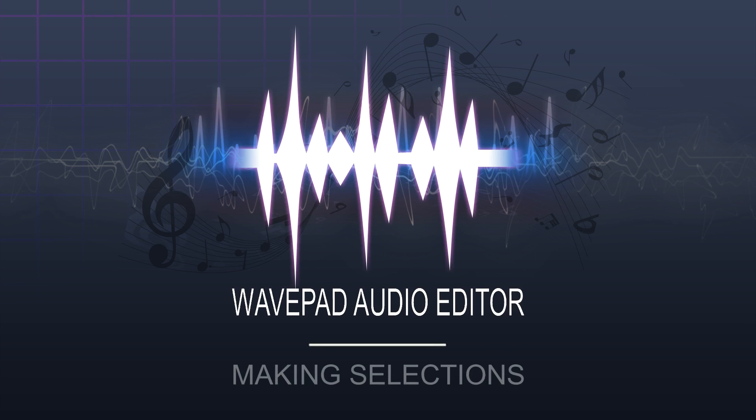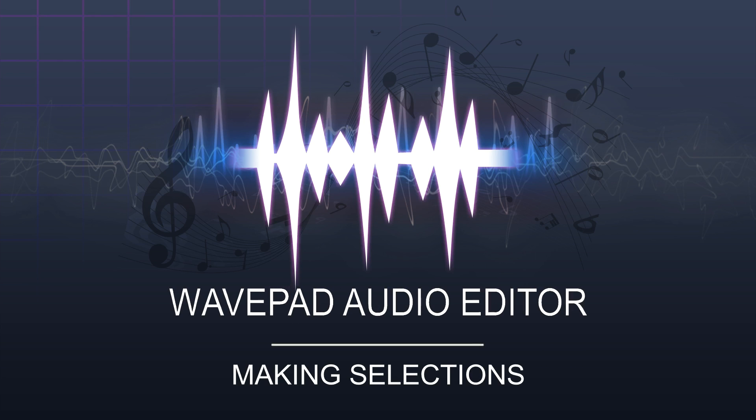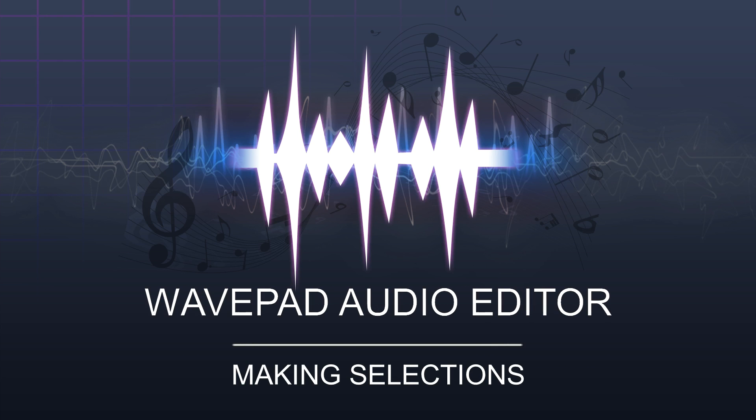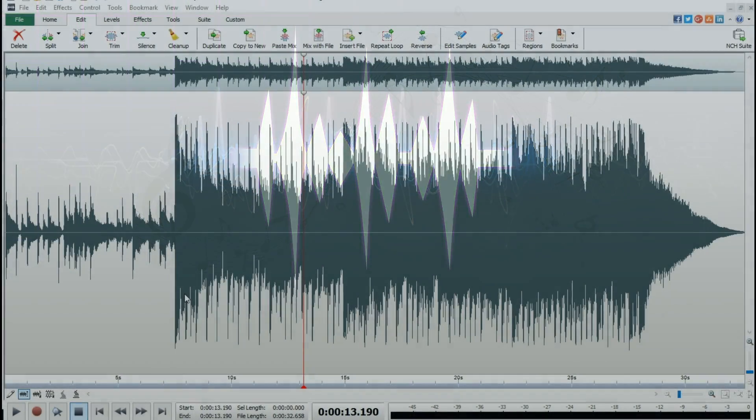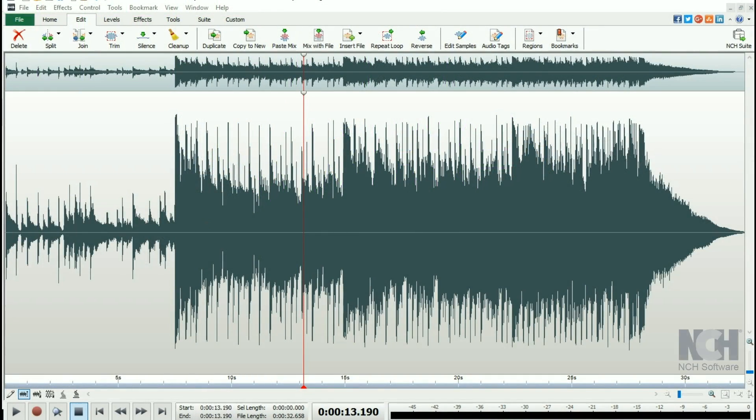If you want to move parts of your audio around within a file or want to copy a portion to another project, you'll need to select a portion of your file.